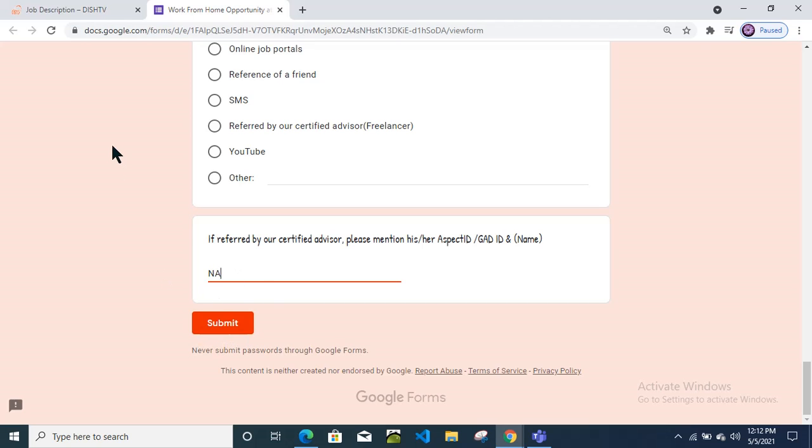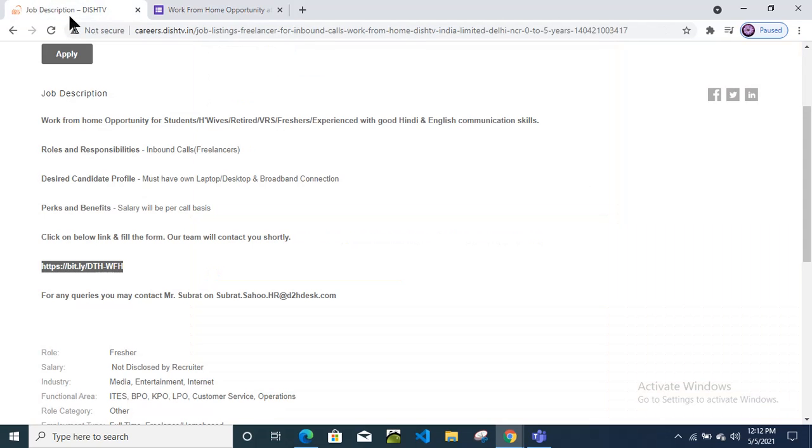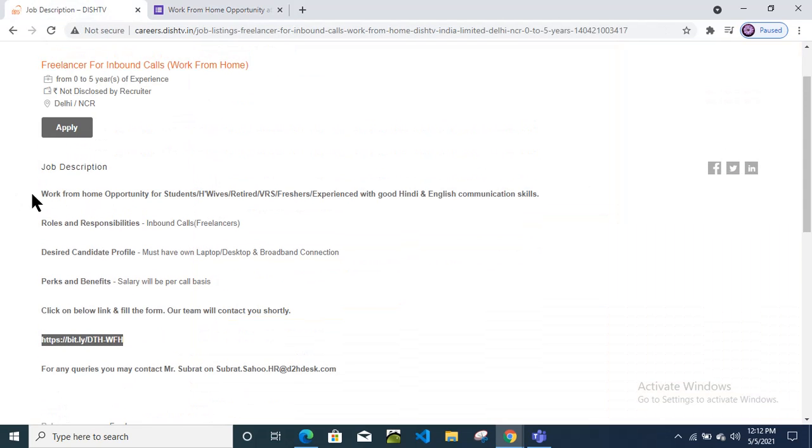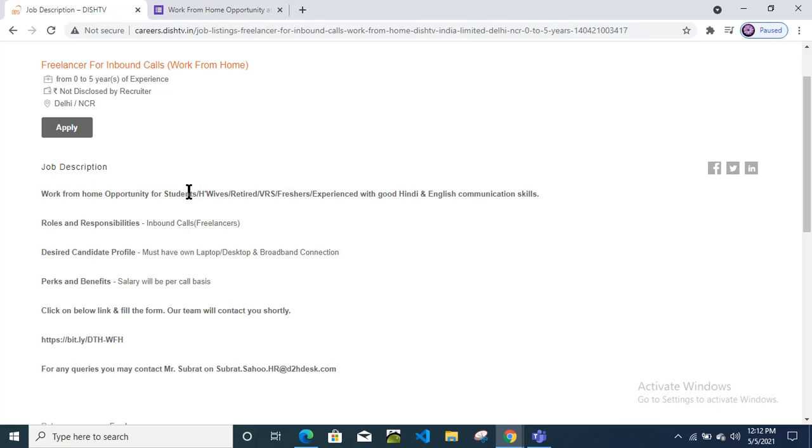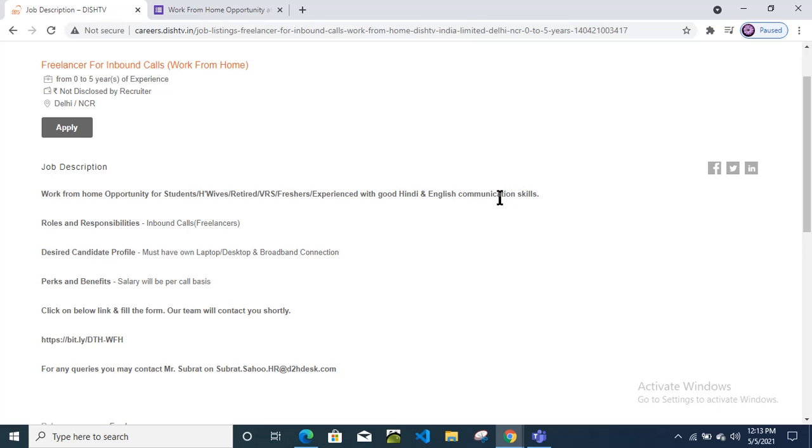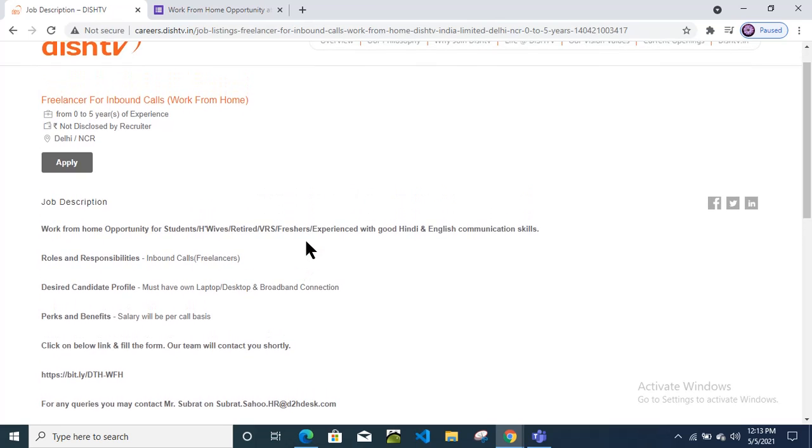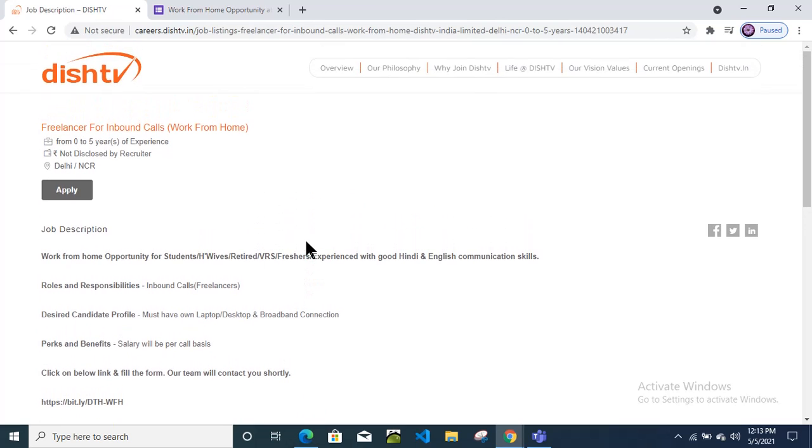If you don't feel anything here, just put here not applicable and submit this form. This is a very good opportunity to work from home. No specific degree required, you just need to know Hindi and English languages which is a communication skill they will check, and very good salary they will provide.